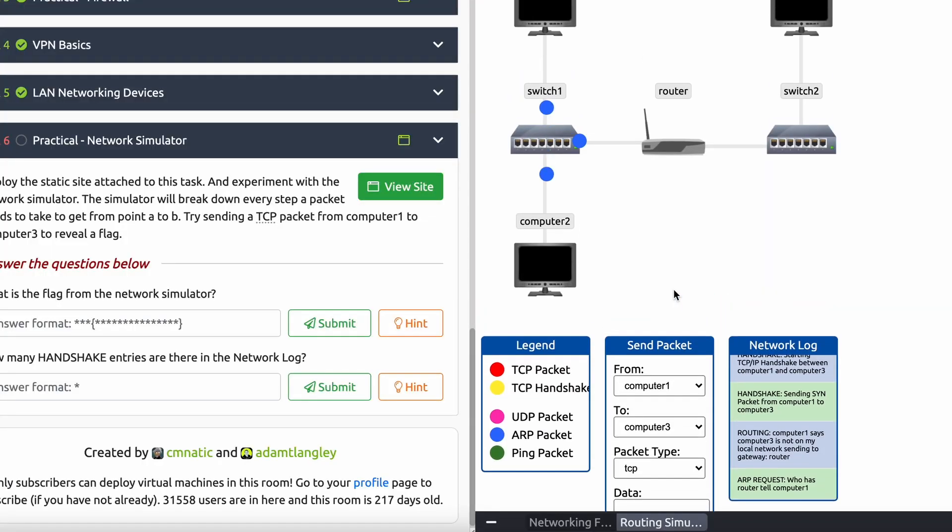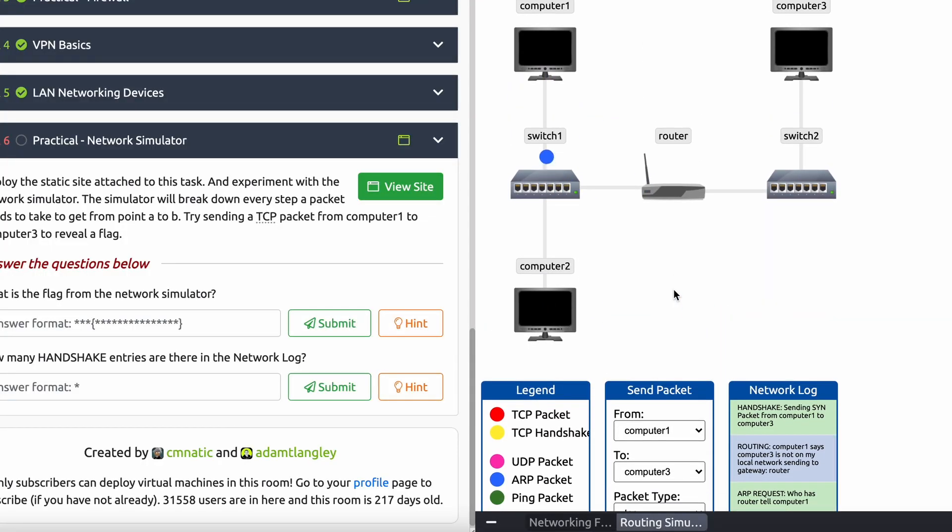To wrap this room up, we have another practical exercise with another flag — I'll let you go ahead and do this on your own so you get the practice. That has been the networking fundamentals room in the intro to cybersecurity room on TryHackMe. Next, we're going to be doing DNS in detail — if that's already out when you're watching this, it will be the top video. If not, hit the playlist to see what other walkthroughs in the series we've already published. I'll see you all next time.